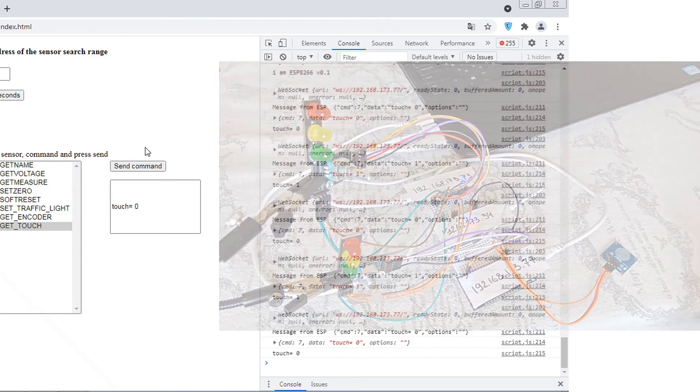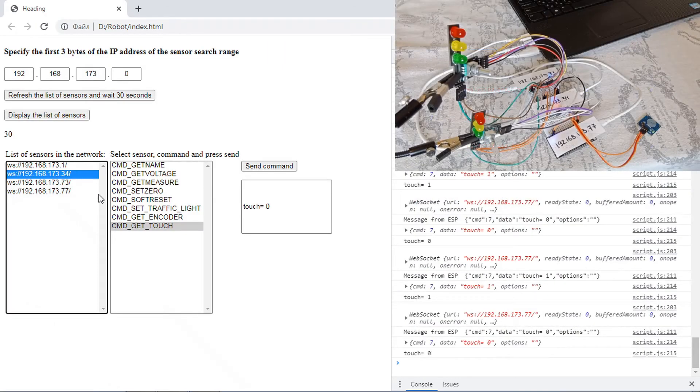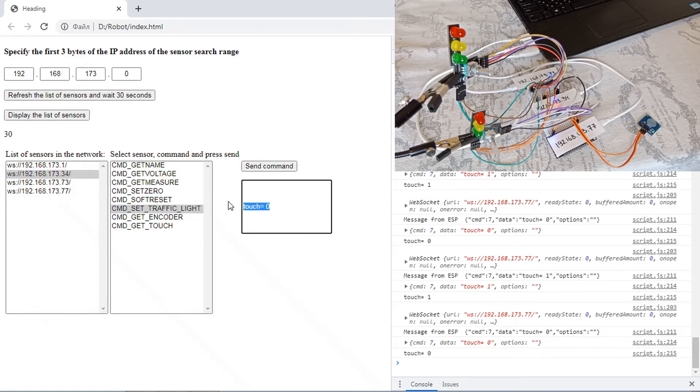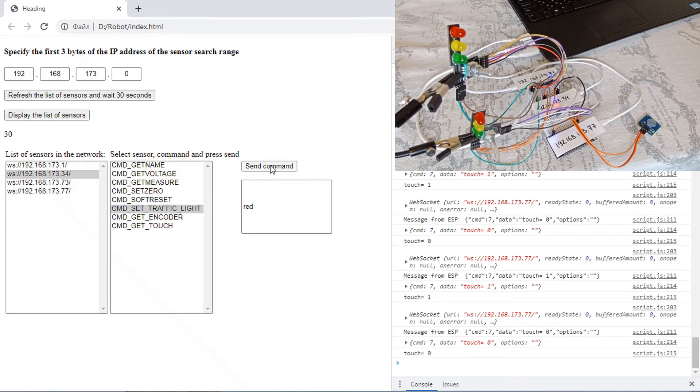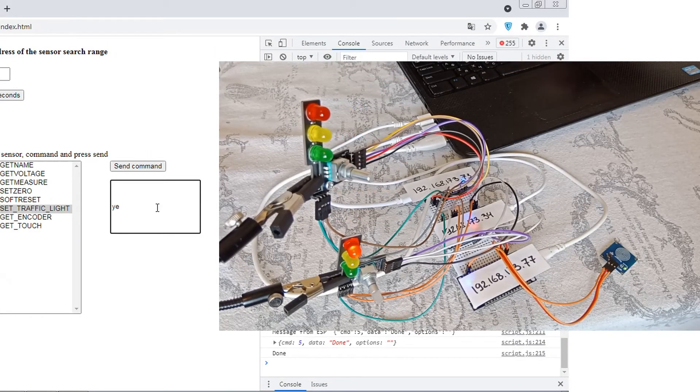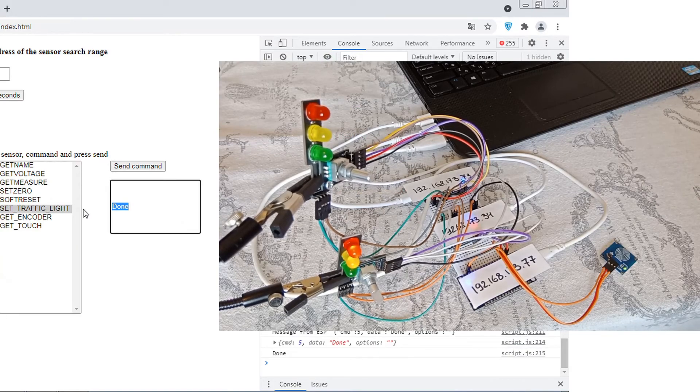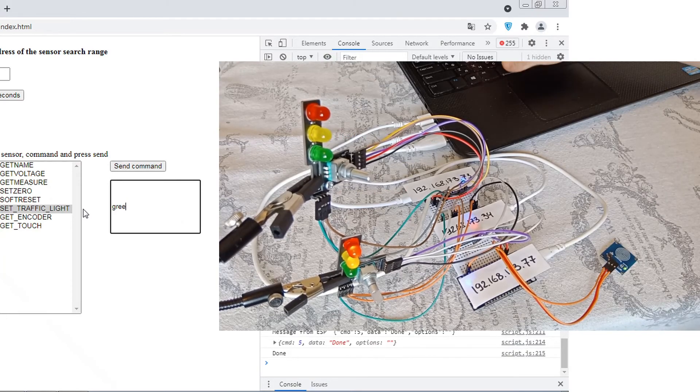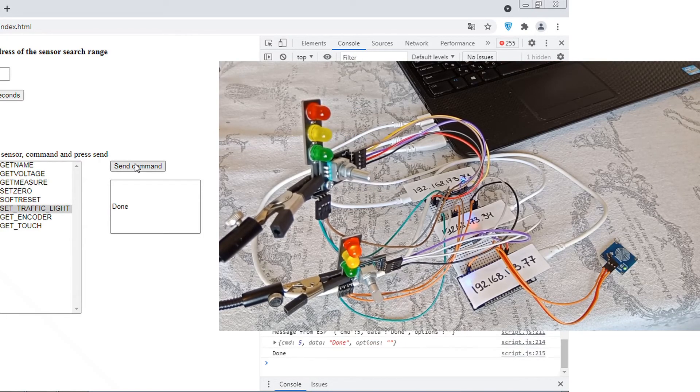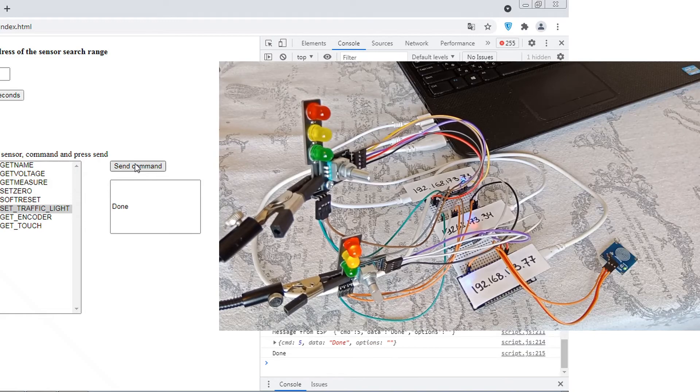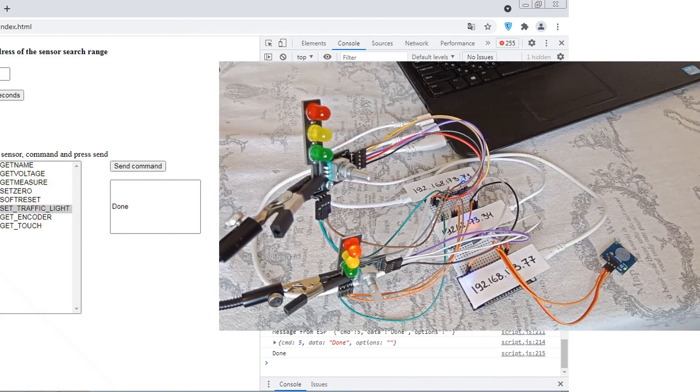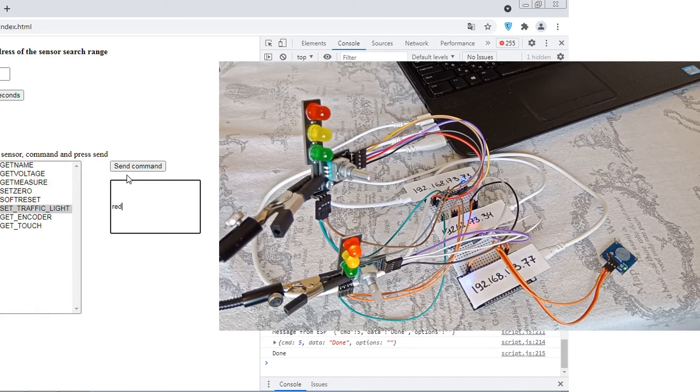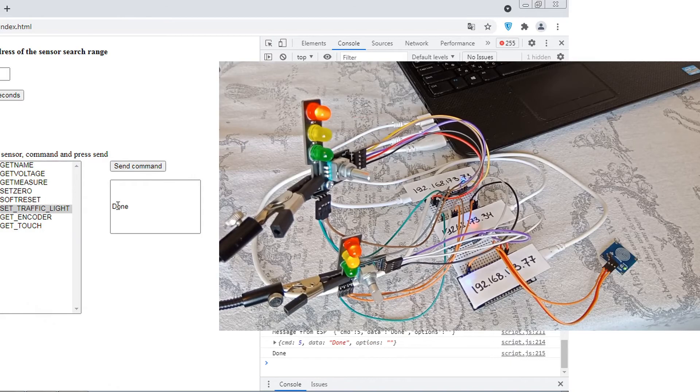Let's try to light up the LEDs. Here everything is also simple. Select the desired command, prescribe the color. If the color is red, yellow or green, then the LED will light up.